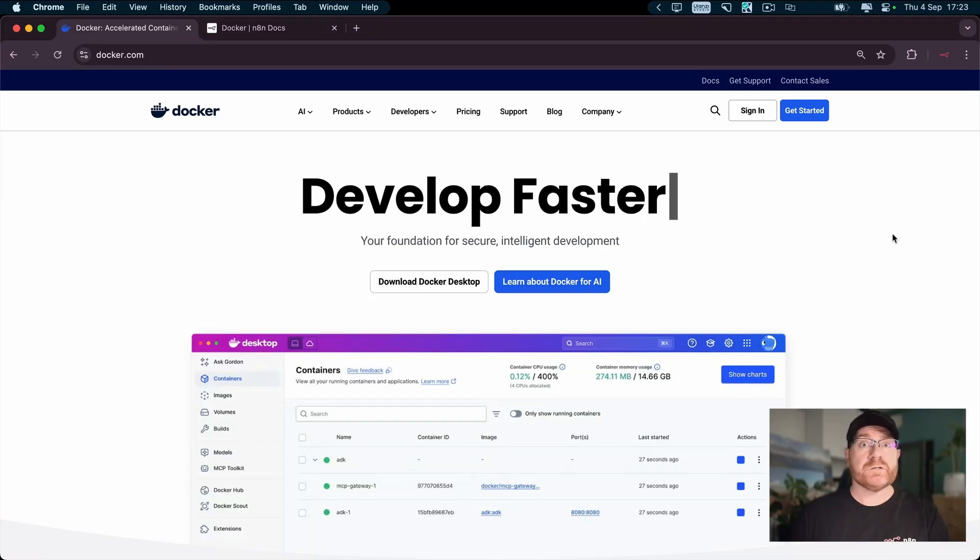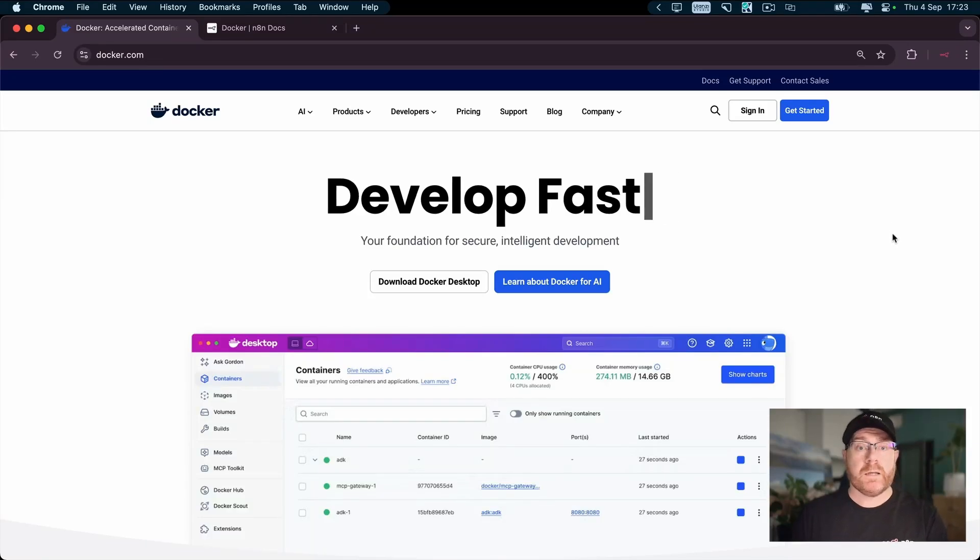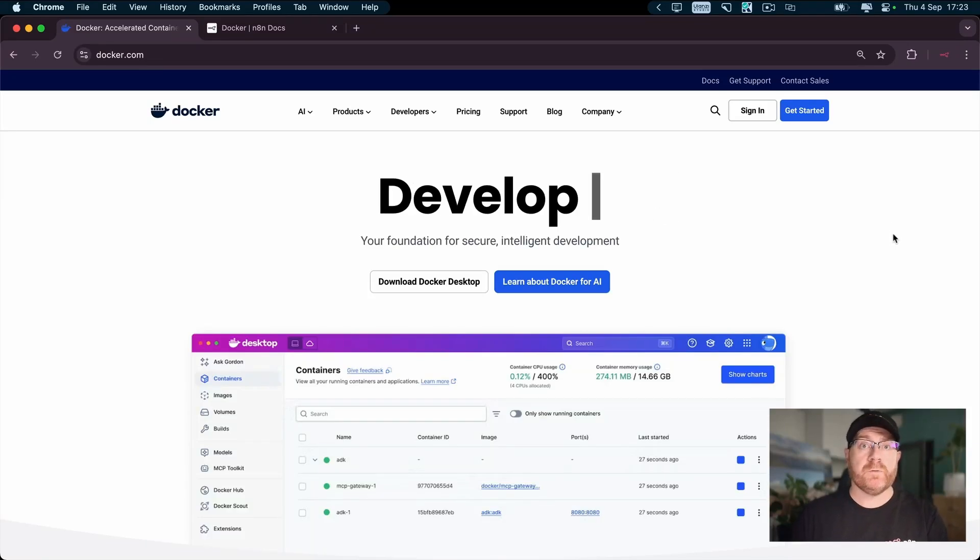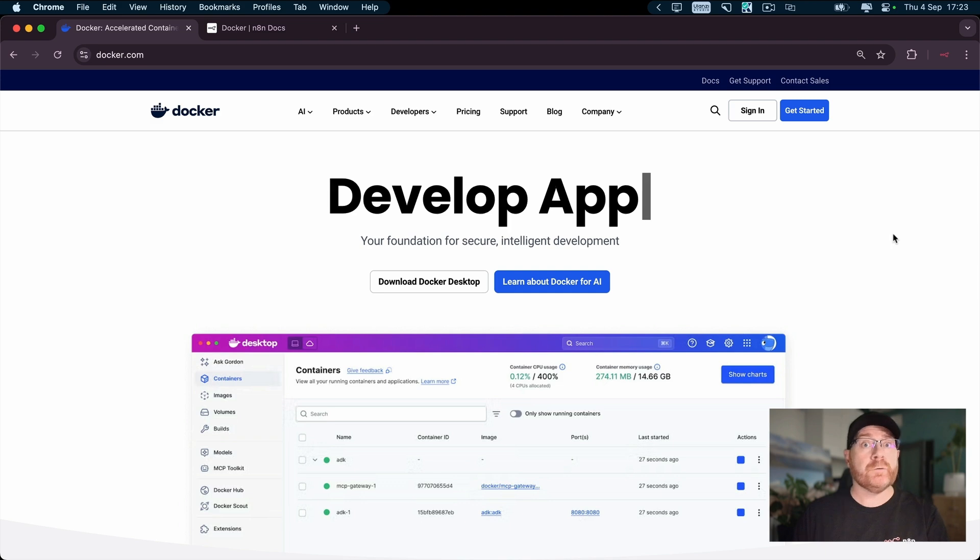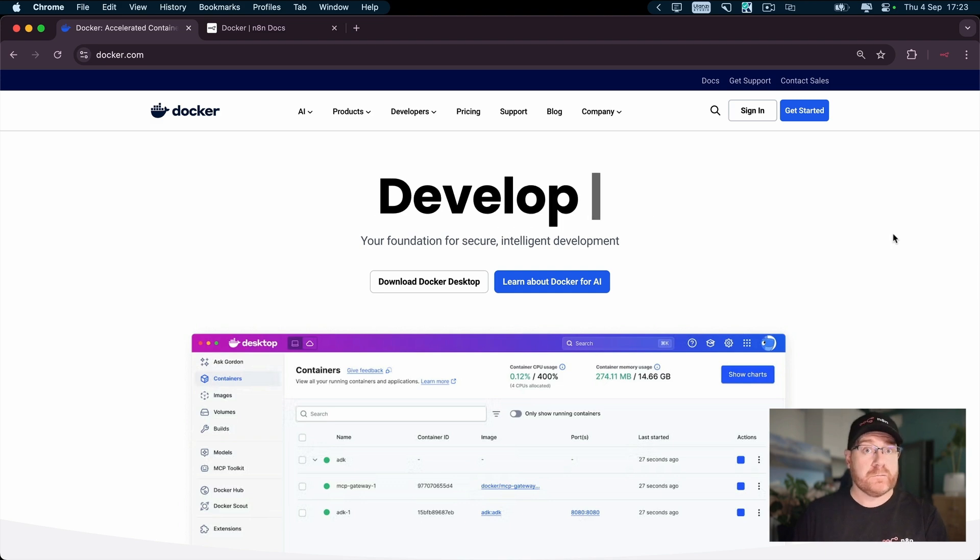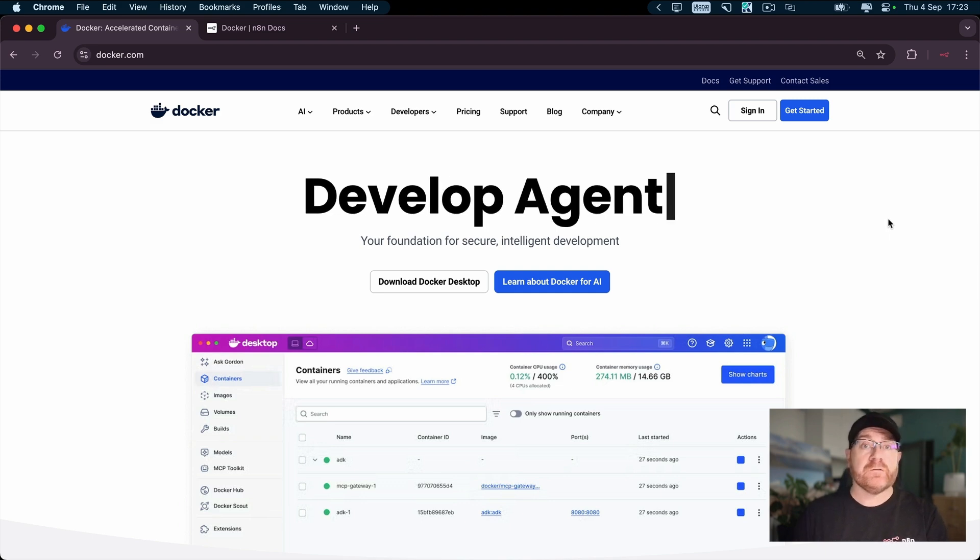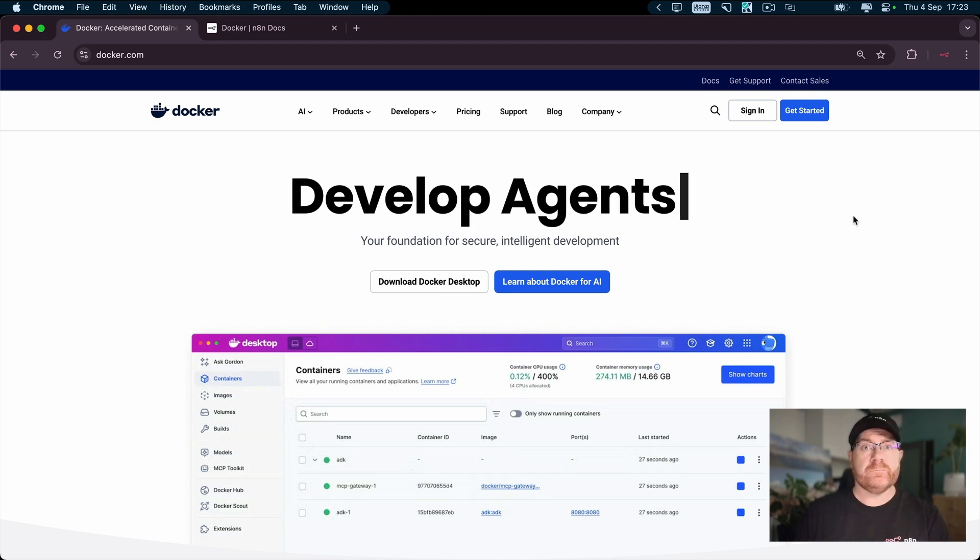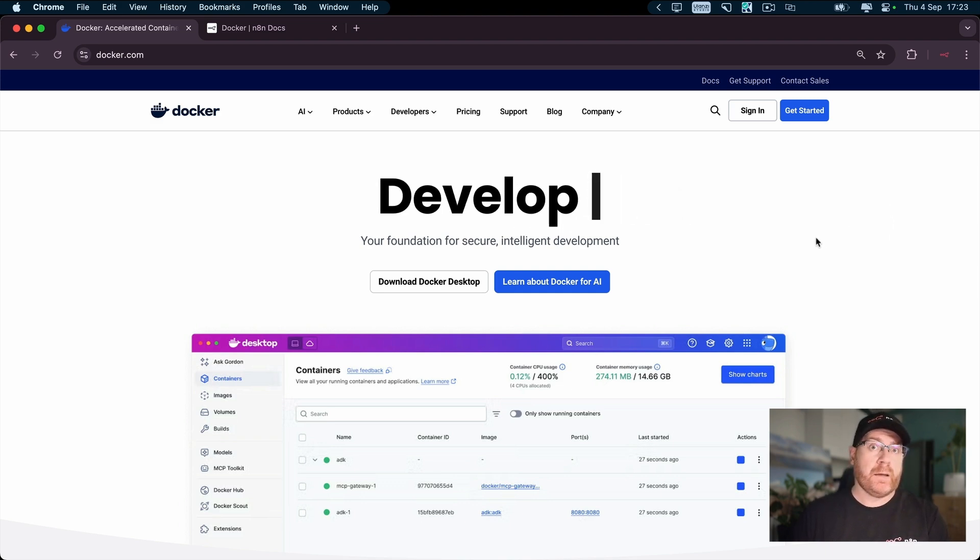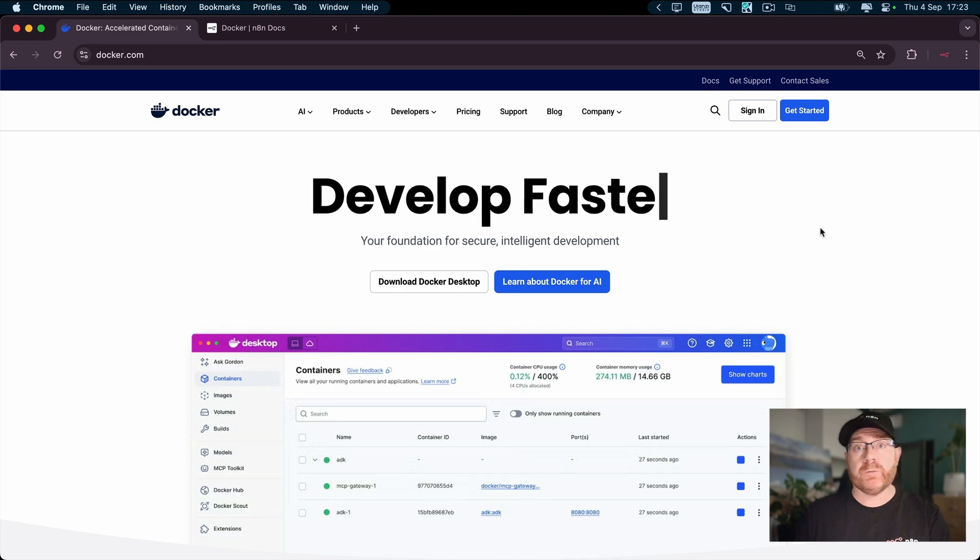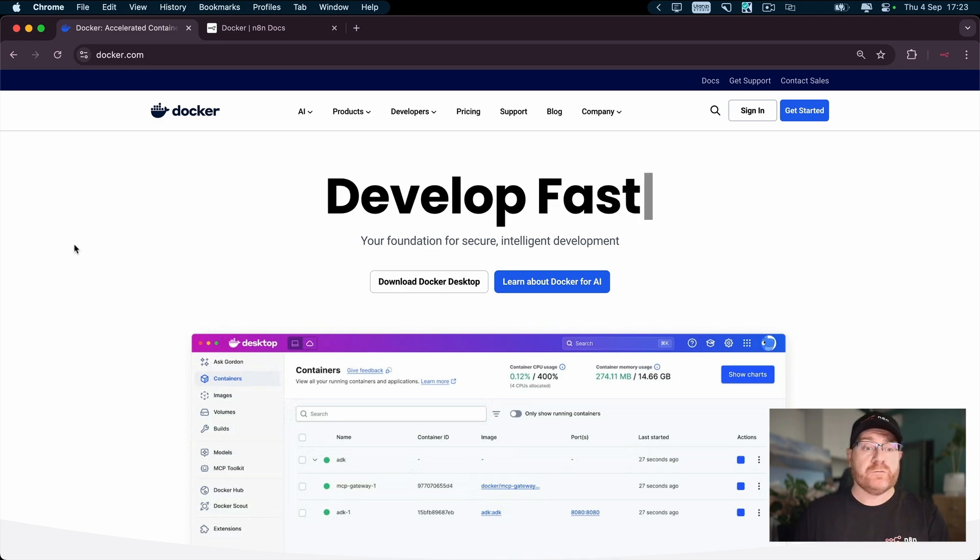I'm Jamie, Senior DevRel in Education here at n8n. Today I'm going to do a quick video on how to get n8n running locally using Docker Desktop. The installation is much the same between Mac and Windows, but I'm going to be doing it on a Mac.